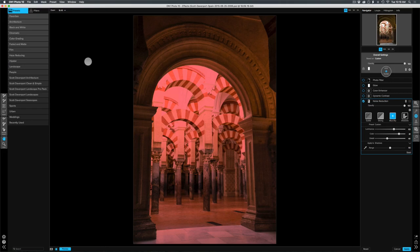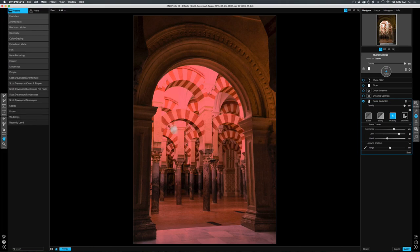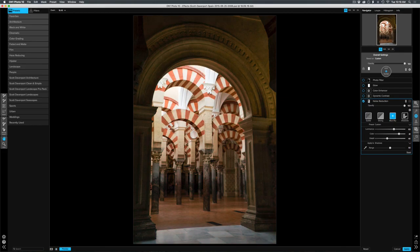And now what I'm doing is I'm getting lots of noise reduction applied to the shadow areas. And I'm further protecting the highlights by masking away the noise reduction. We turn off my overlay here.